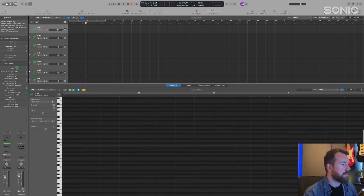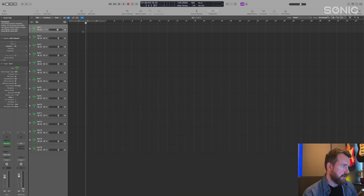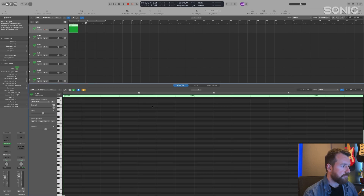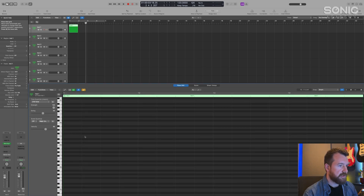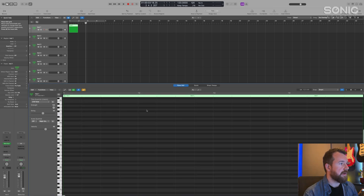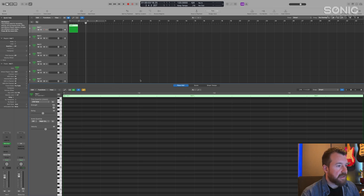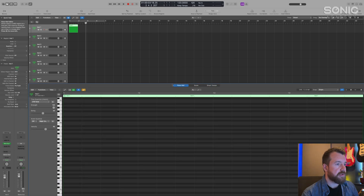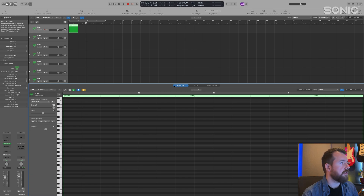Then we've got the editors button, and again that depends on whether you've got MIDI or audio. If I right-click and create a MIDI region, we could start drawing some notes in here, and the editors button will show you that page. If you've got audio it'll show you some waveforms. You can hide that by clicking P for piano roll. You've also got a score and smart tempo there, but the most common ones are piano roll and the audio editor.